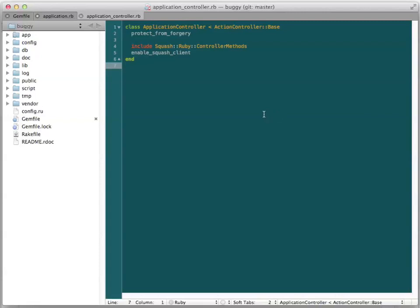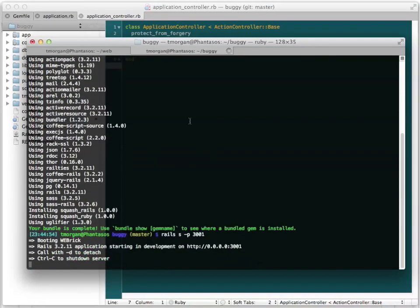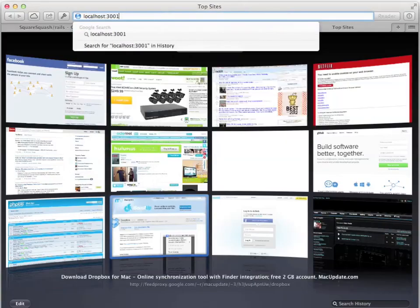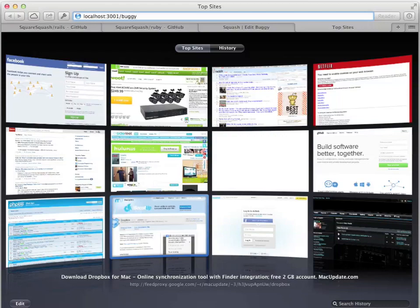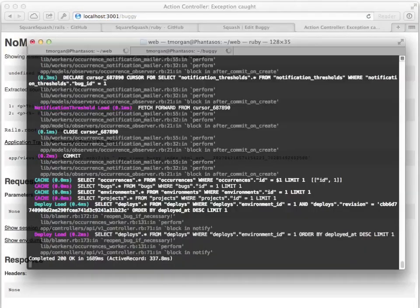That's it for the most basic integration. I'll run the project on a different port and hit a controller with a bug in it. You can see in the other tab that Squash picked up the exception report.